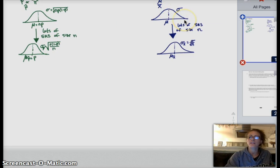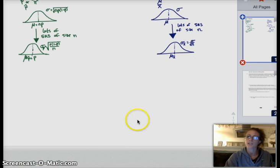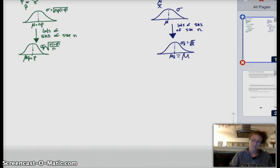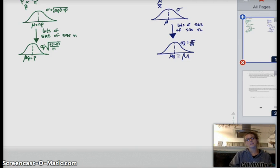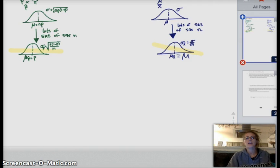Same thing with quantitative data. If we take many samples, take the means of them, and plot those means on a distribution, the mean of the means is the same as the mean of the population. And your standard deviation is sigma over root n.